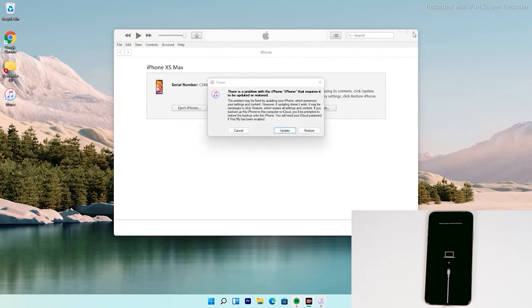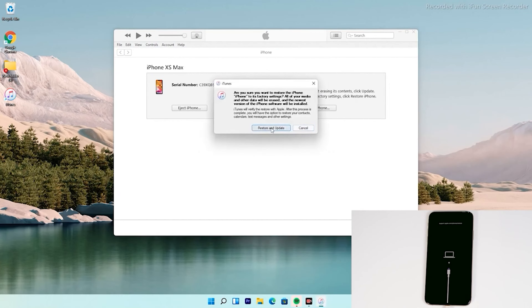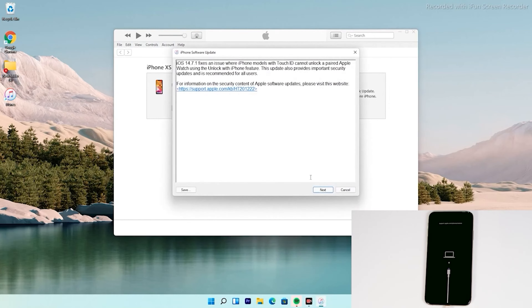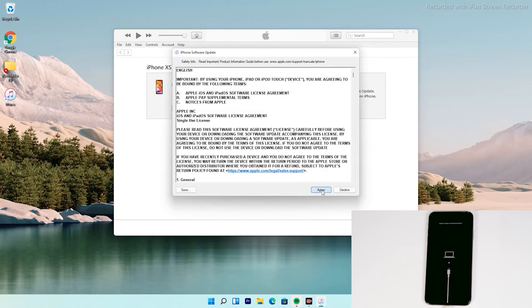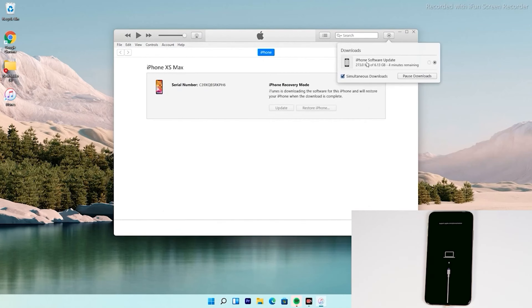As you can see, it has successfully gotten into recovery mode. From here, follow the instructions — this part is the same for all iPhone models. There's an option to restore your iPhone — tap on that, then tap on Agree. At the top right of iTunes, you can see the software is getting downloaded. The software is around 6.13 gigabytes, so let's wait for it to download completely.